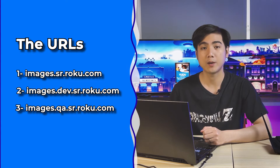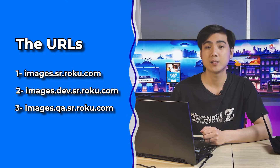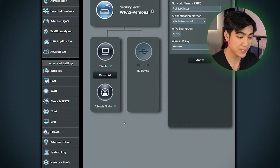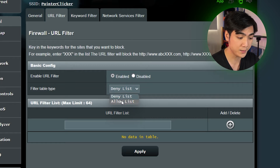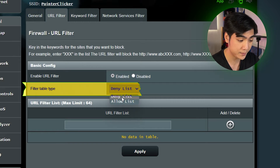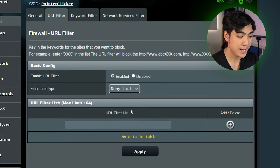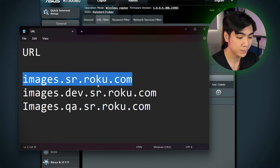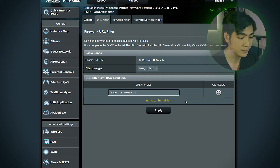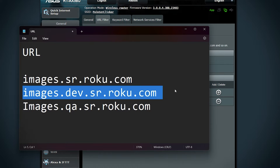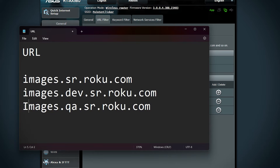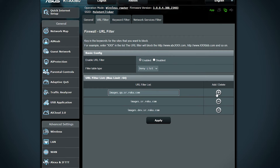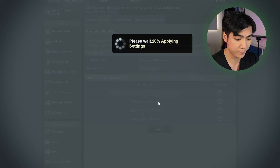Those channels are exactly the ones I showed on the screen right now, and I'm gonna walk you through the process. This part will be kinda technical, so stay tight with the timeline below. First, log in to your router admin interface. Then find the firewall and URL filter. Make sure the feature is set to enable, and the filter table should be set to deny list. Now enter these three URLs into the router filter — you can just copy and paste from the description down below. After adding the URLs, click apply to finish the process.